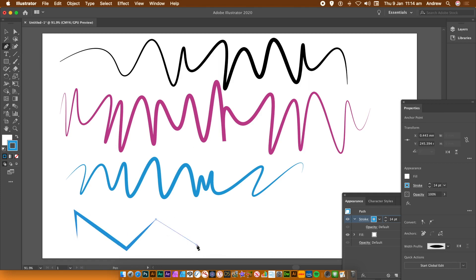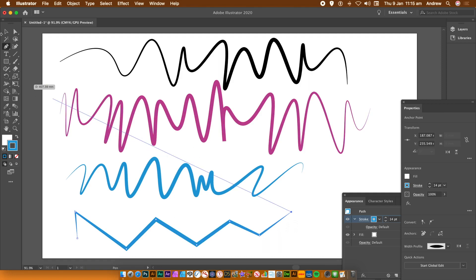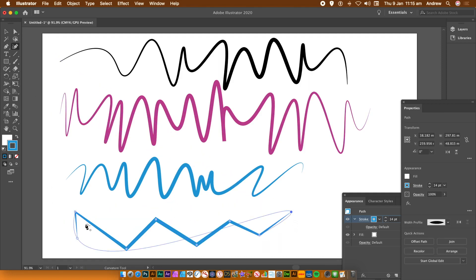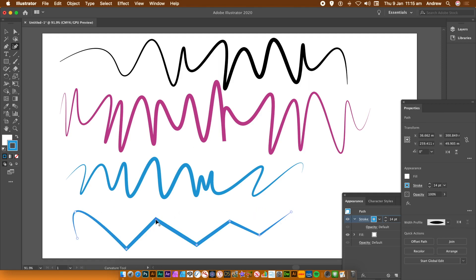Also change the width profile. So once you've created that, press escape just to stop the line appearing there. Go to the curvature tool and double click. Again, you can see curves created.